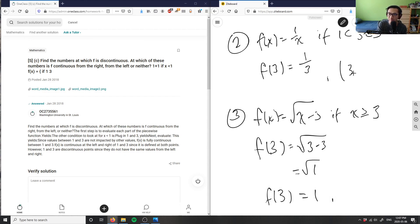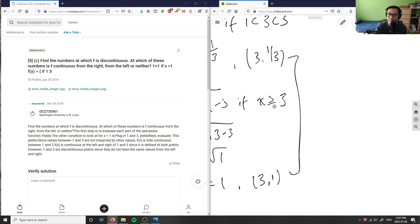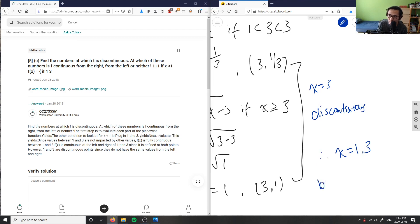So the two points at x = 3 are (3, 1/3) and (3, 1). As you can see these don't match, so x = 3 is also a discontinuous point. Therefore, at both x = 1 and x = 3, the function is discontinuous.